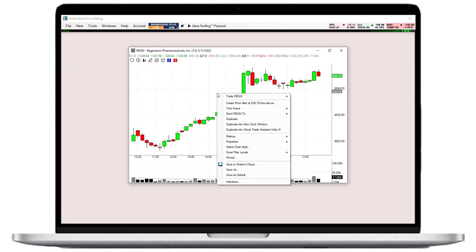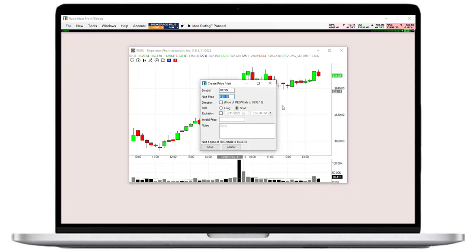To be notified when specific price levels are reached, you can set price alerts right in your charts.